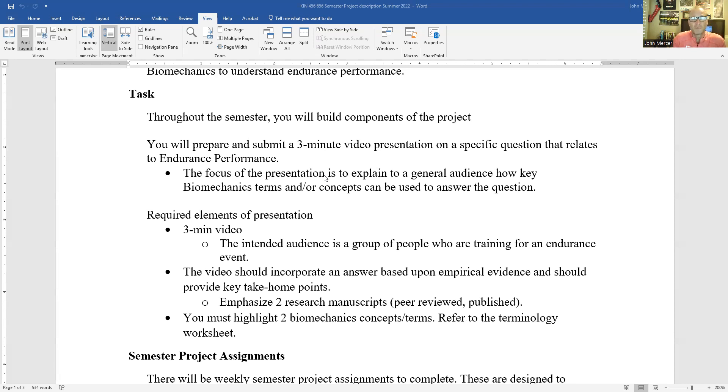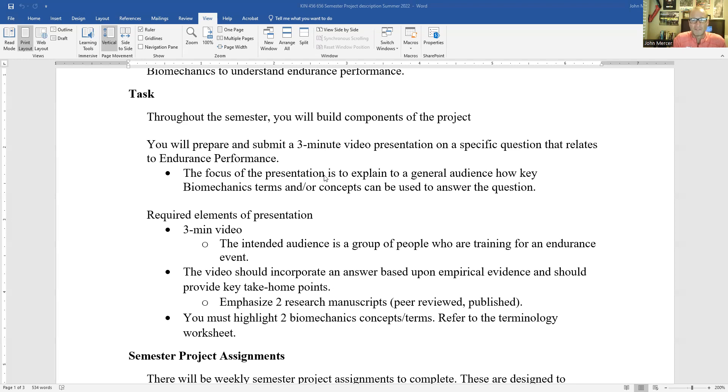This is going to be a three minute presentation. And three minutes, on one hand, doesn't sound like a lot. On the other hand, it sounds like a lot. It is often challenging to make sure that you are narrowing down the key information to include to stay within the three minutes.